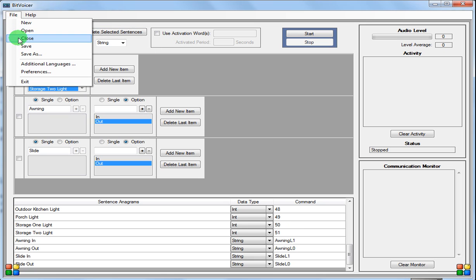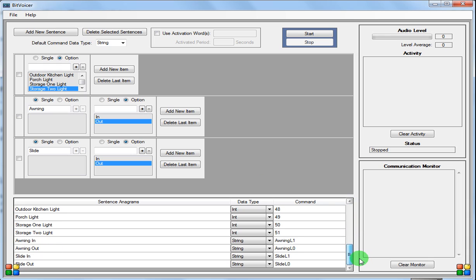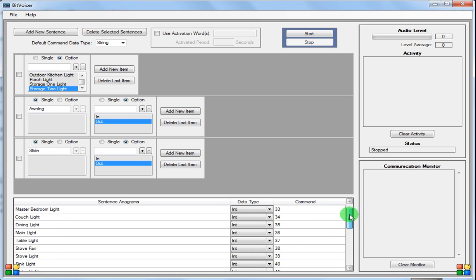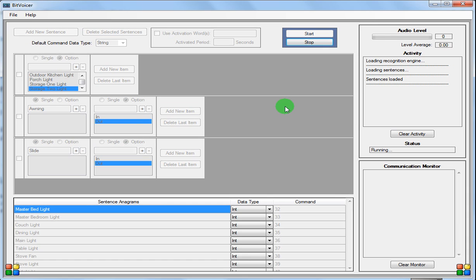So we've set that up and we want to go ahead and save it. We're done with that portion of Bitvoicer. We went ahead and set up a couple of different inputs — the awning is pin 52 and the slide is pin 53, but we'll get to that later. In the next part, we're going to set up the Arduino with the sketch. Our Bitvoicer profile is done. Make sure you hit save. You can hit start here and kind of test it out if you want.